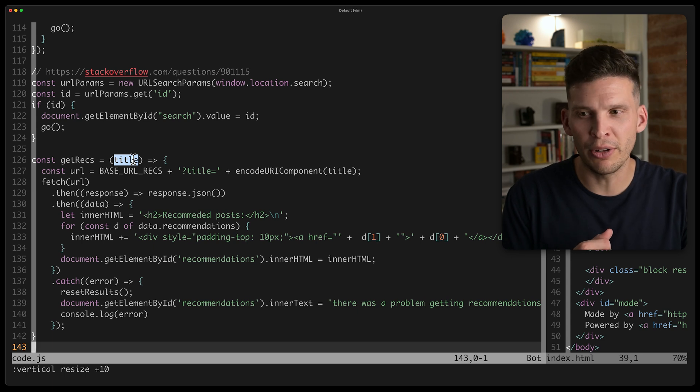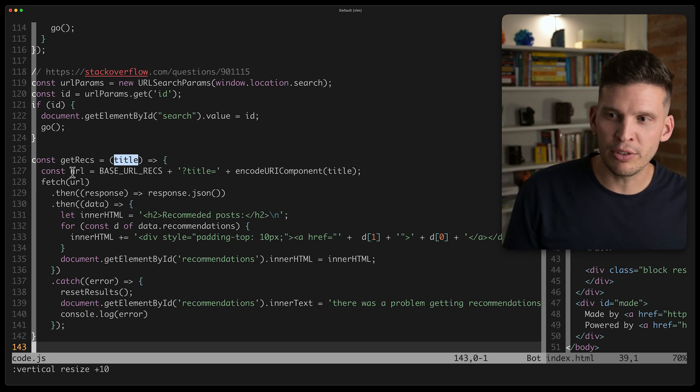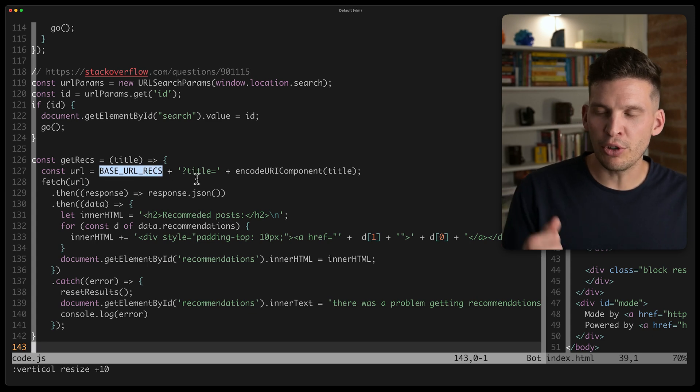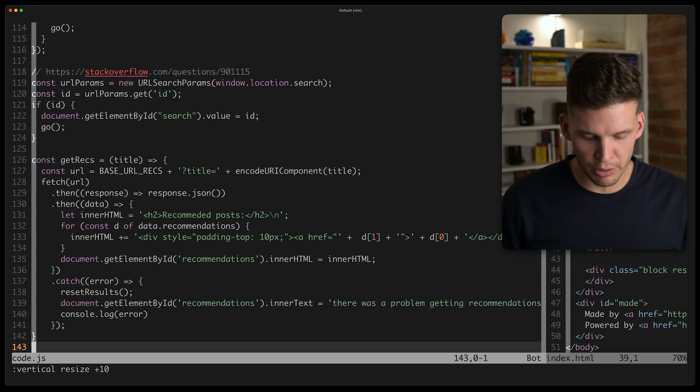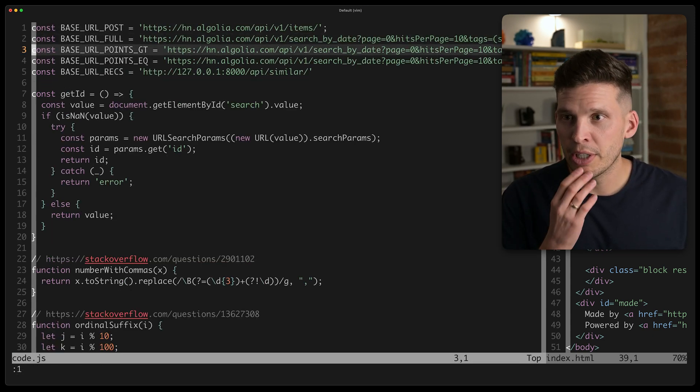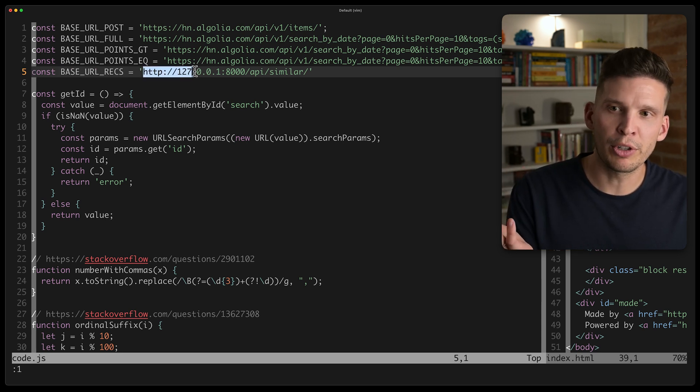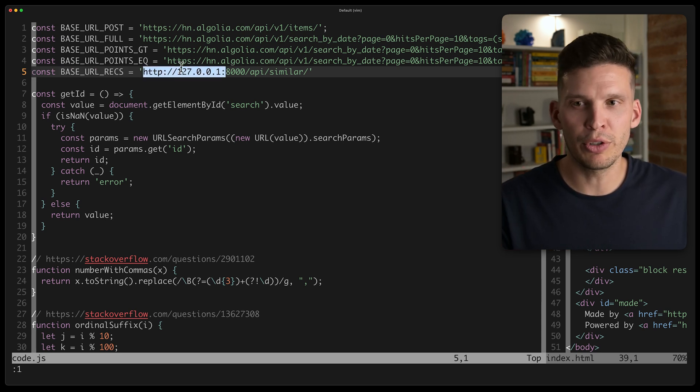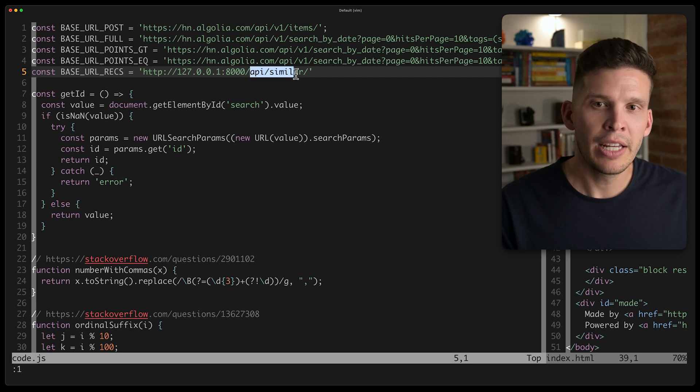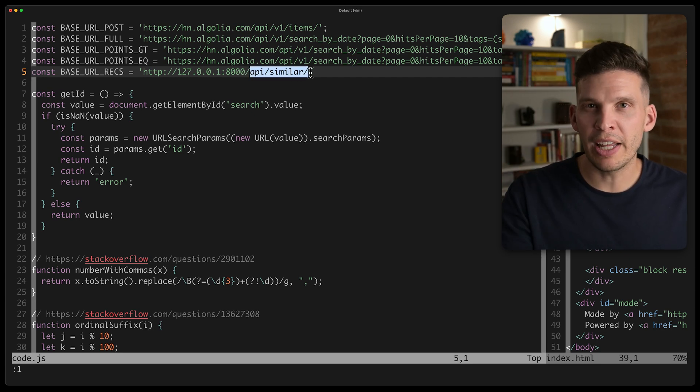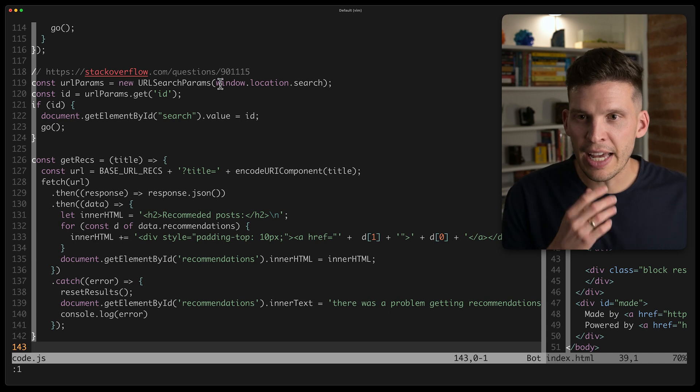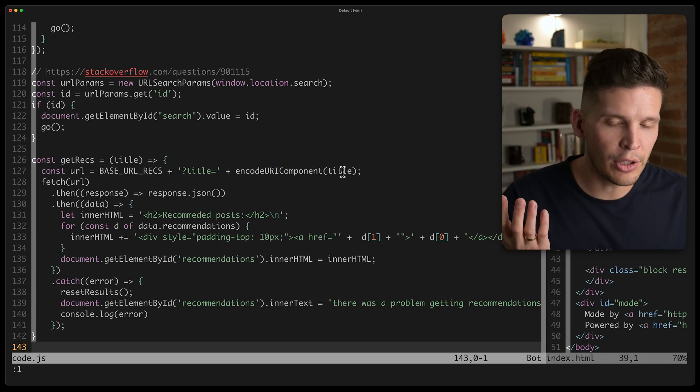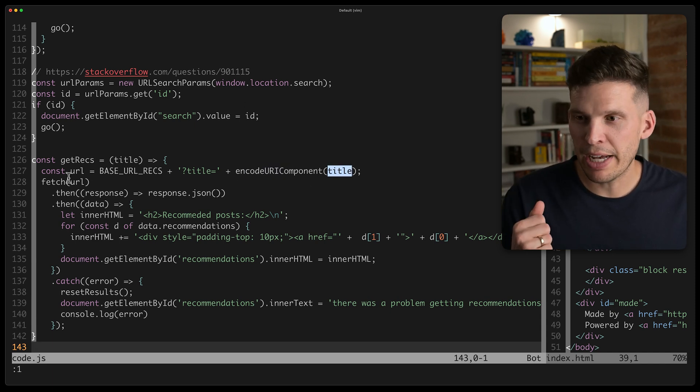And what it's going to do is it's going to build this URL and make a fetch request to my server. So the base URL, rex, that's a variable over up at the top. So that's this one right here where it's set up to work with localhost right now. So just 127.0.0.1, port 8000, API similar. So that's my endpoint that I set up over on the server there. And then at the end of that, it puts, it URI encodes that title that I get passed in.